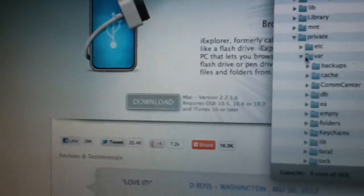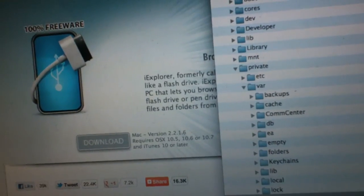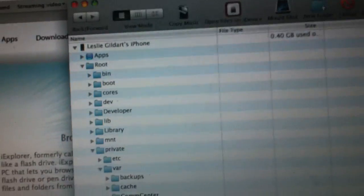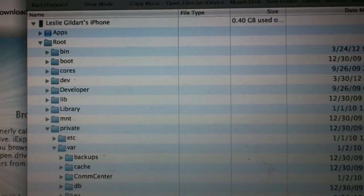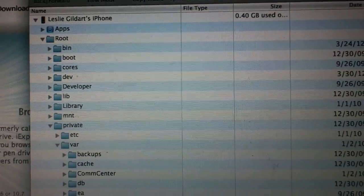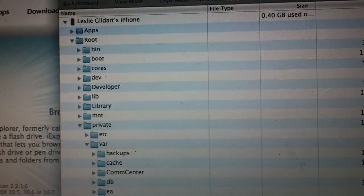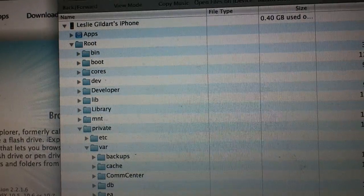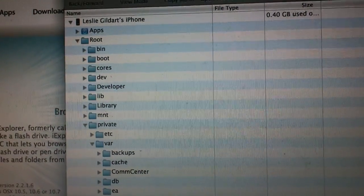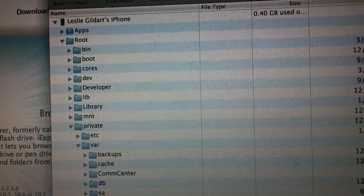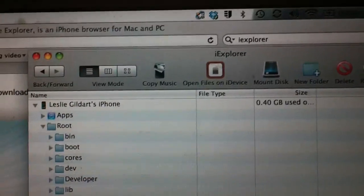Hi, YouTube. I'm here to tell you one way, one possible way anyway, to solve the problem of an updated iPhone that's restored from a backup instead of as a new phone not logging recent calls. The first thing you want to do is download a program called iExplorer.